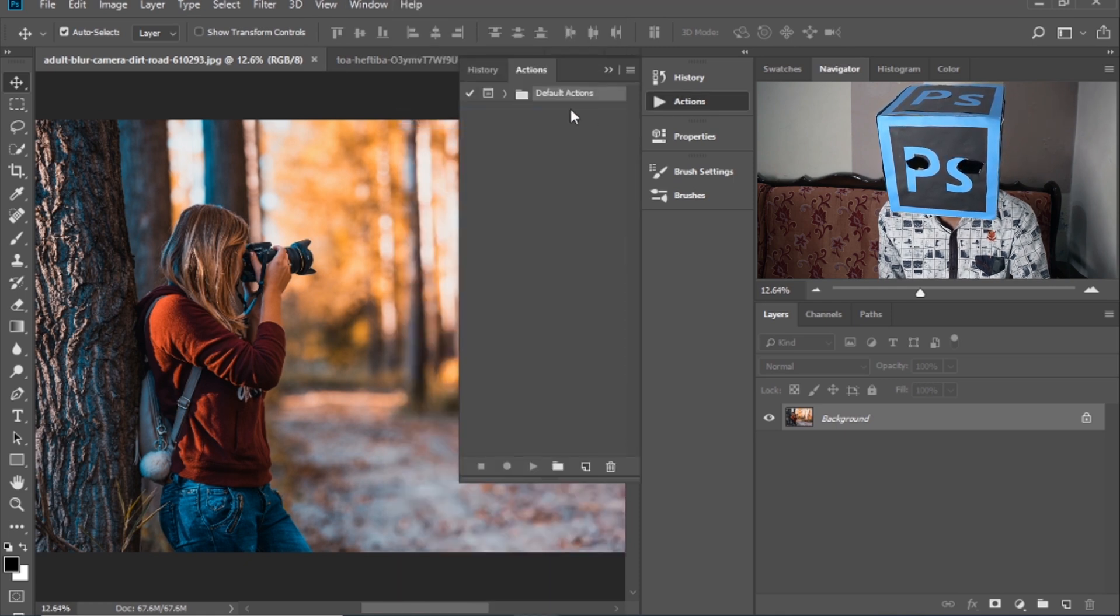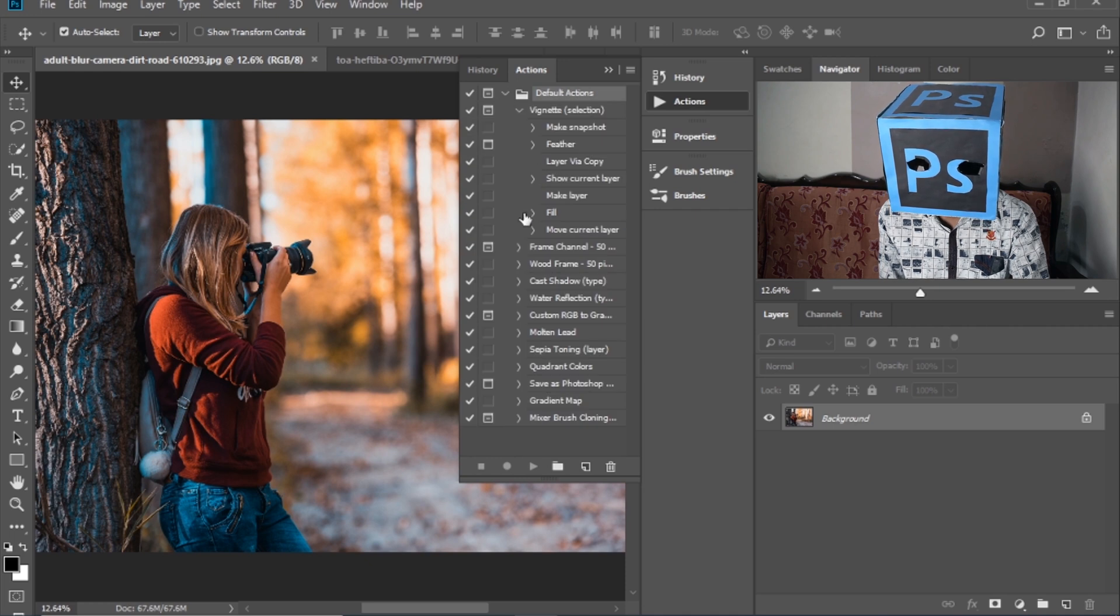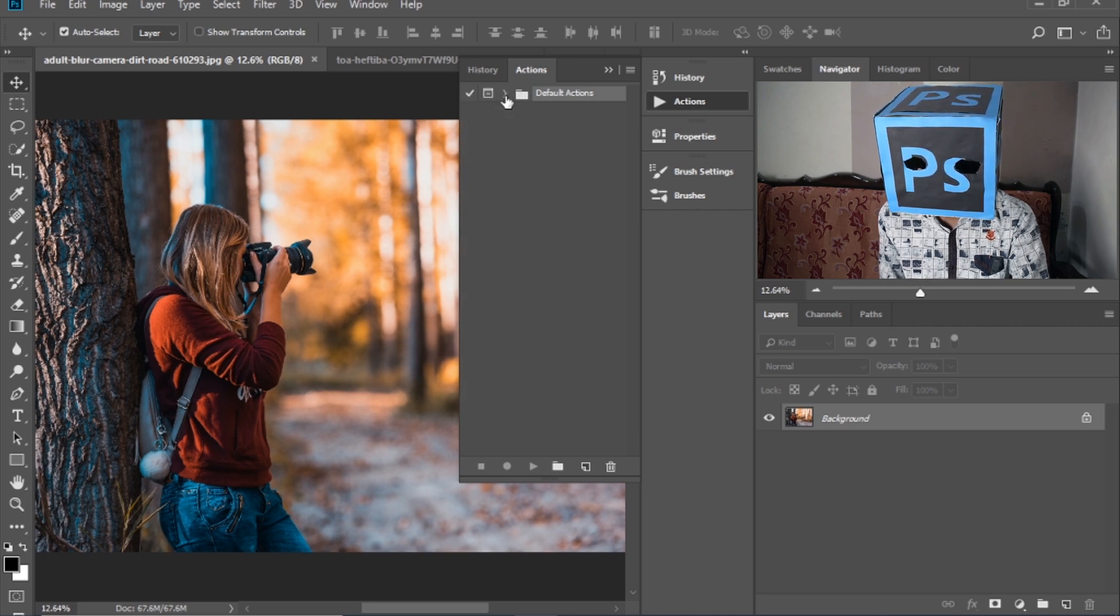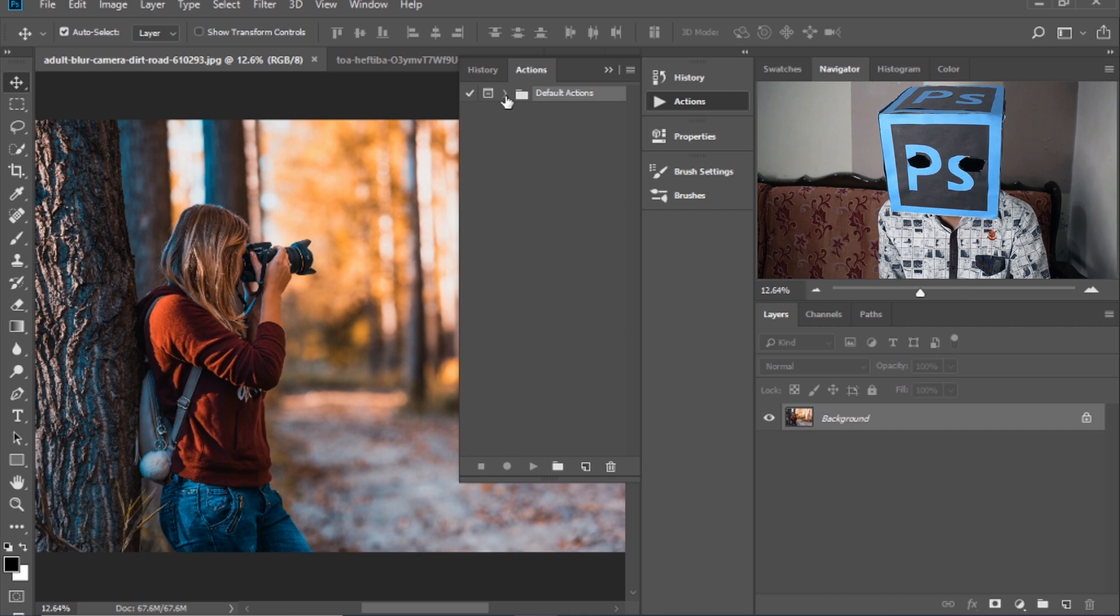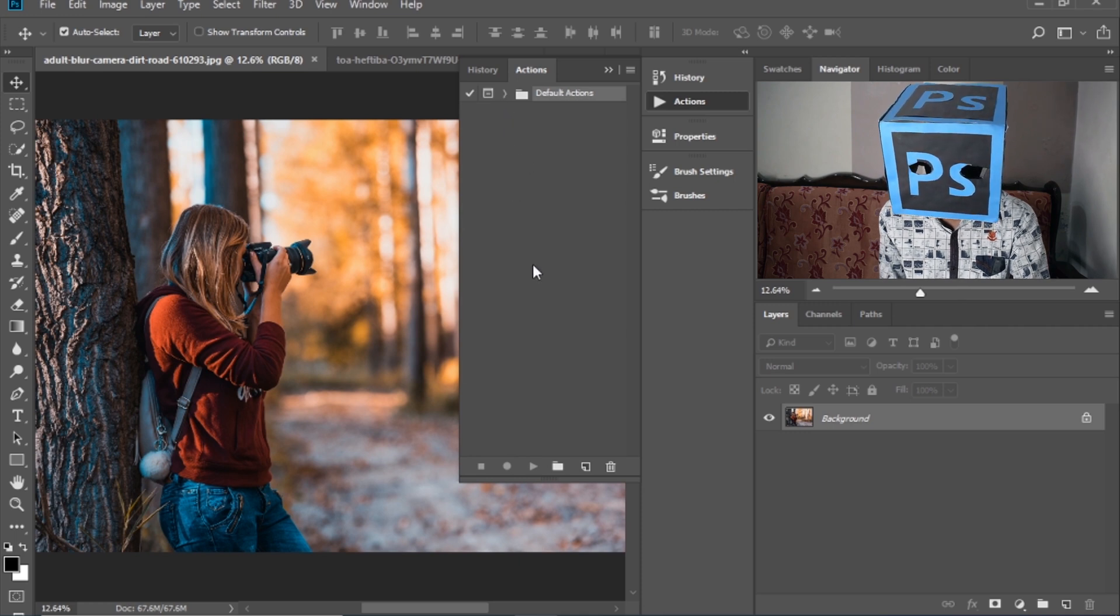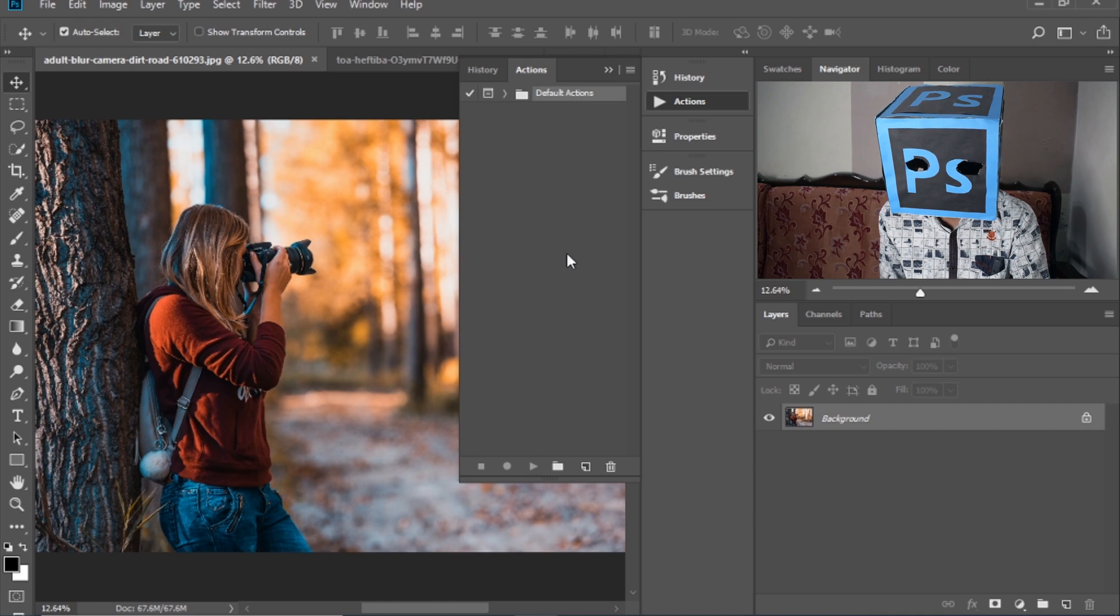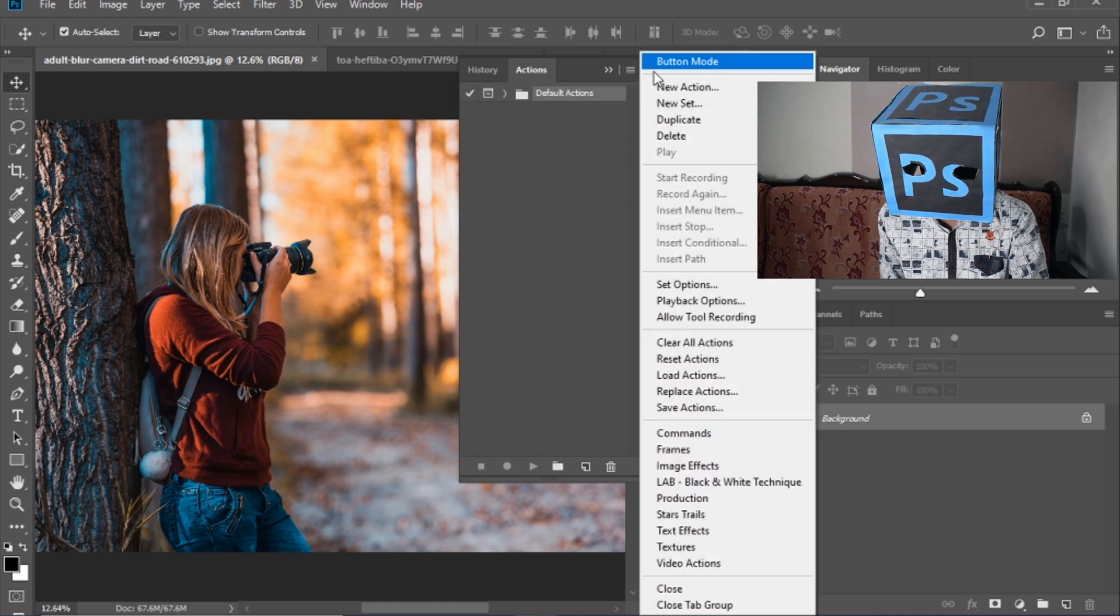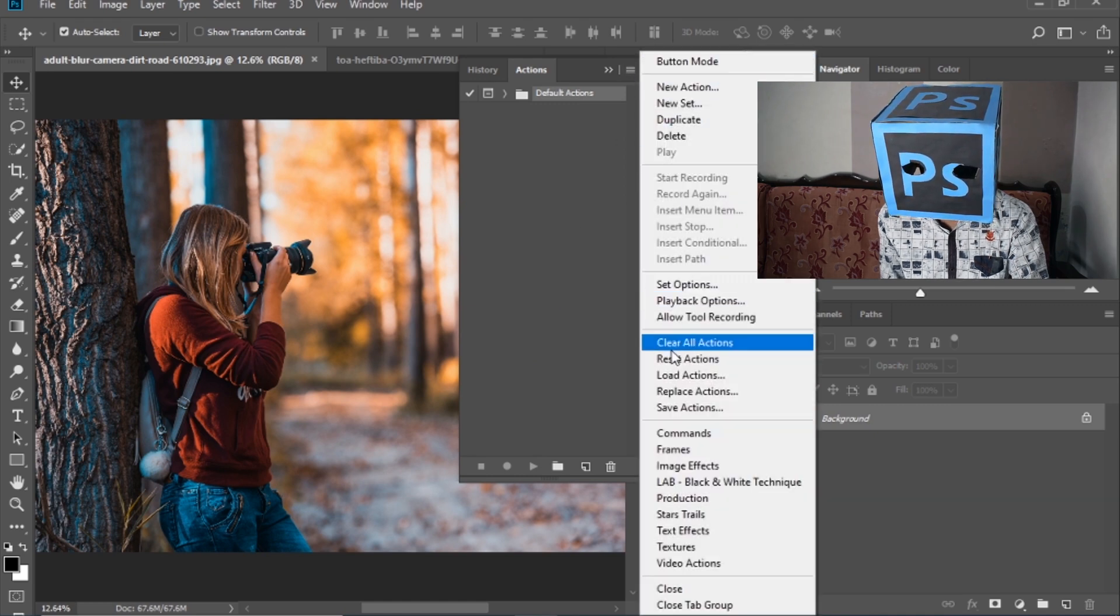There are some default actions in Photoshop but I want to load more actions. So click here, then select Load Actions.